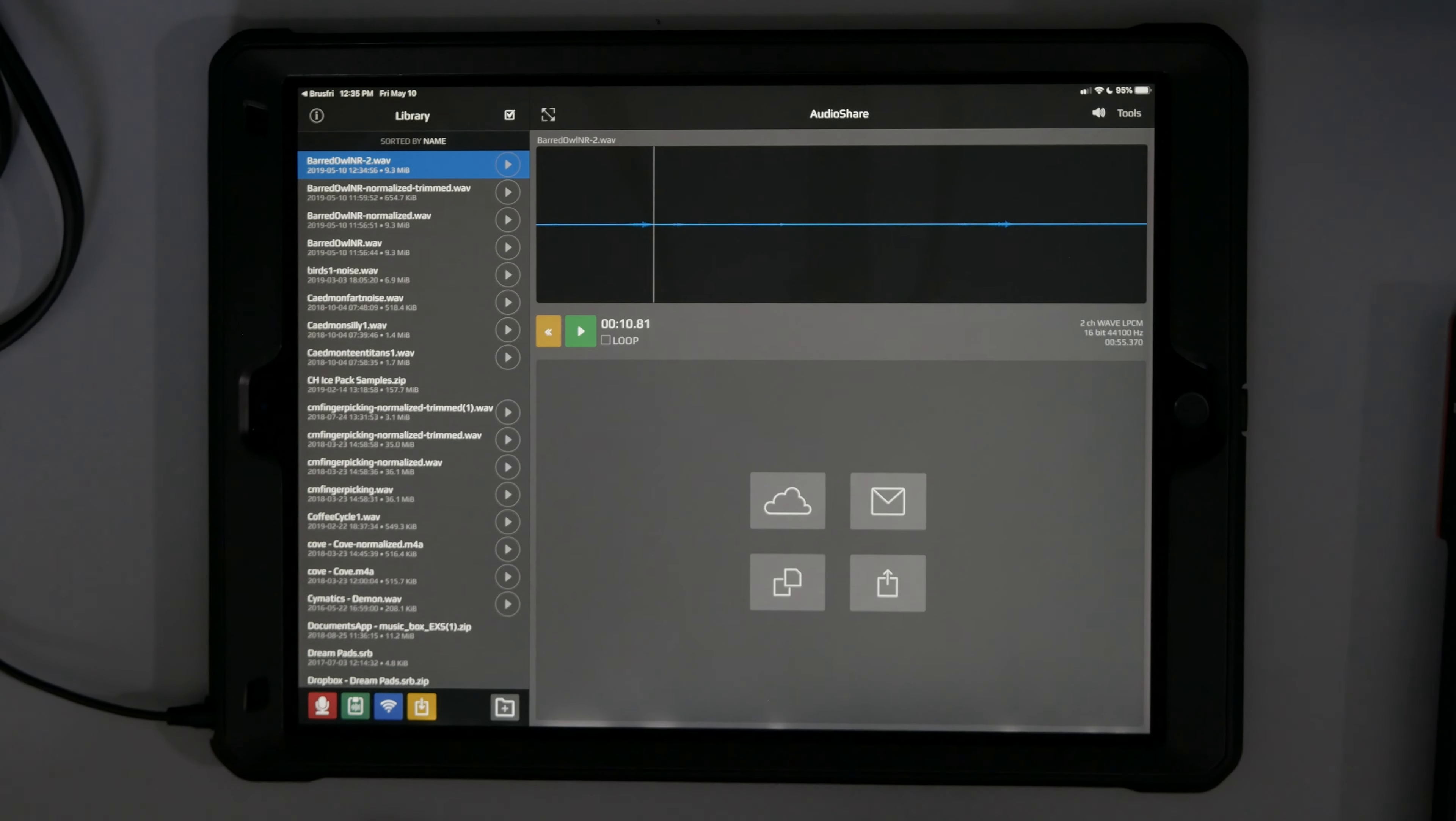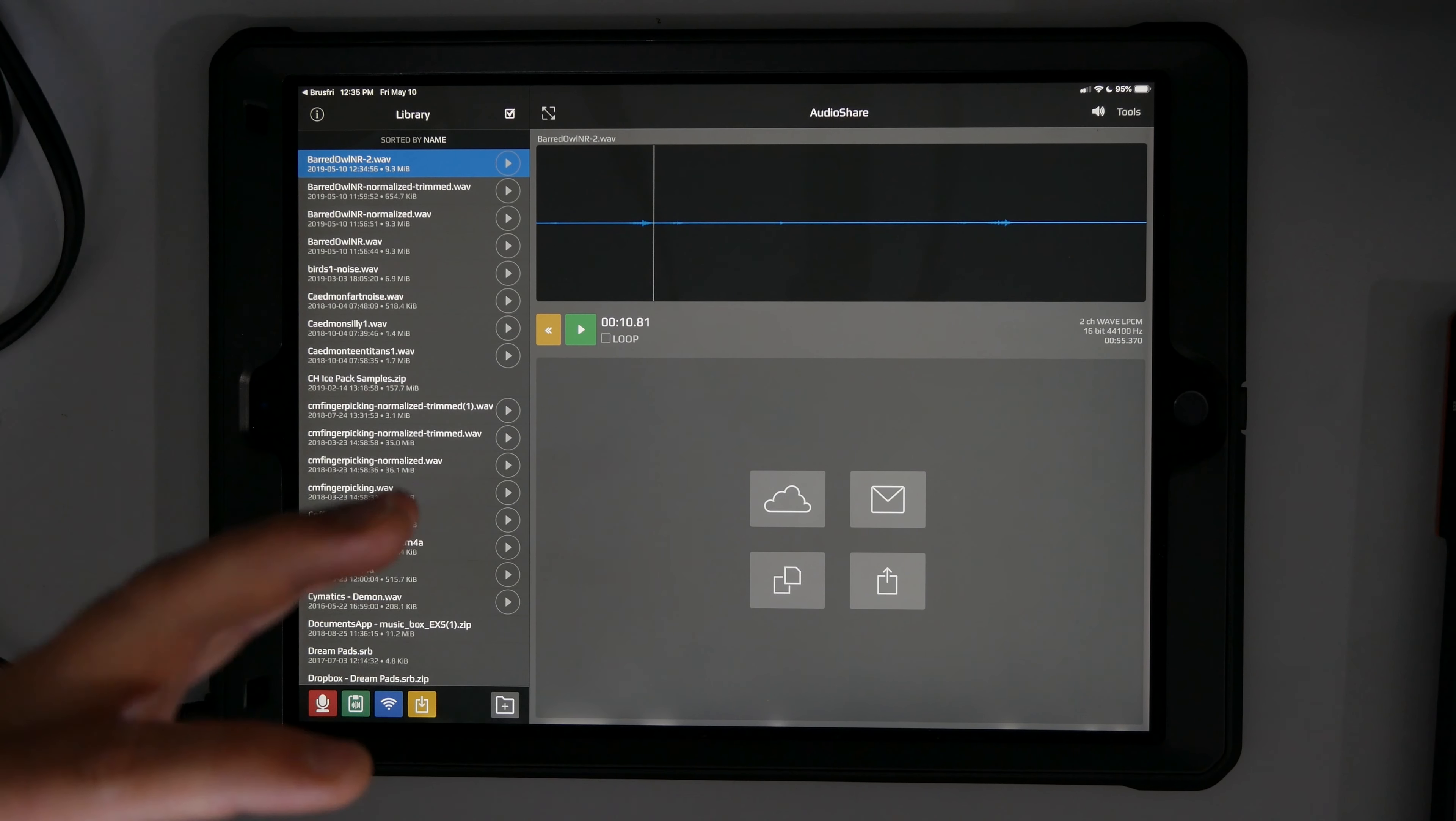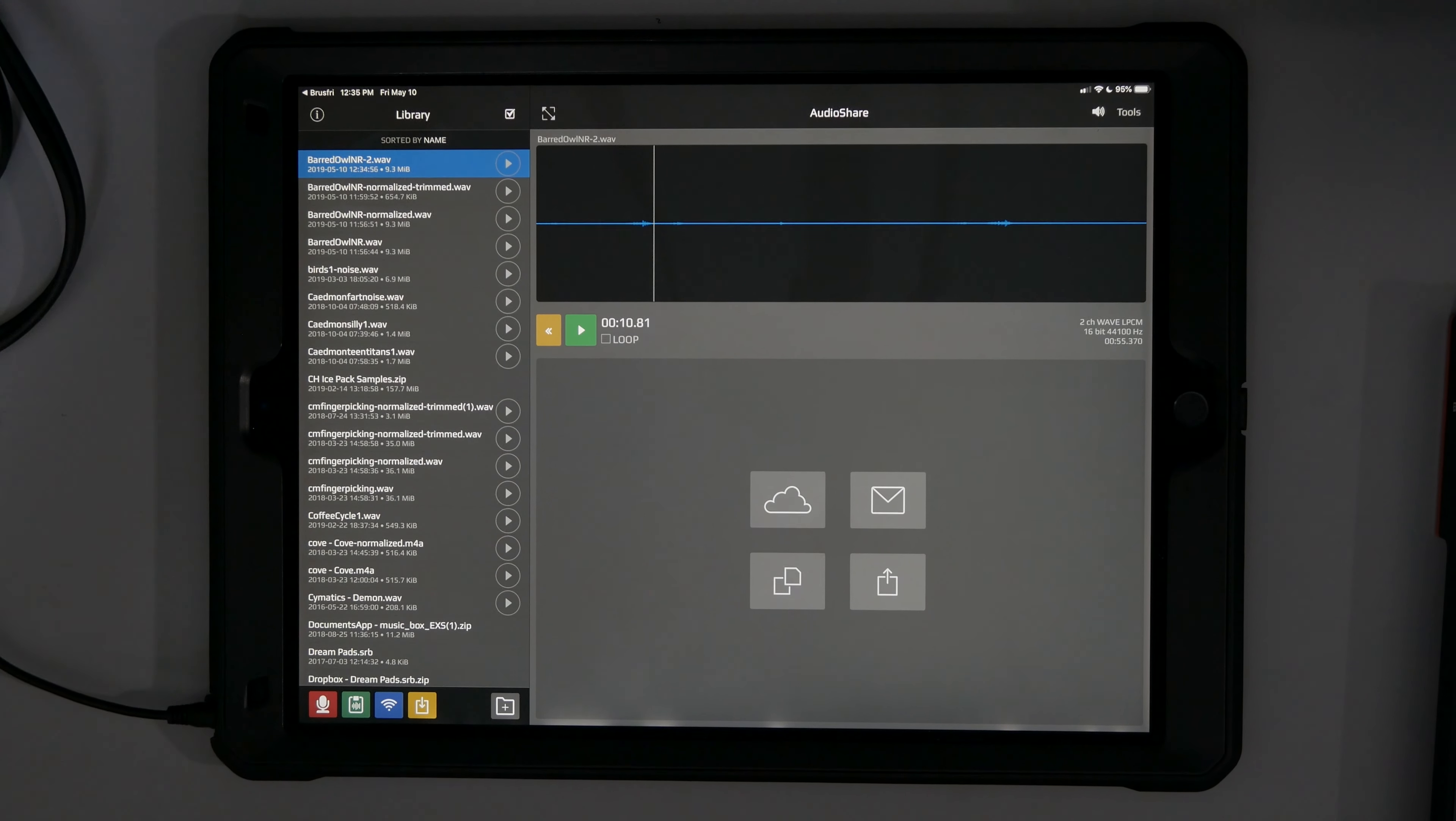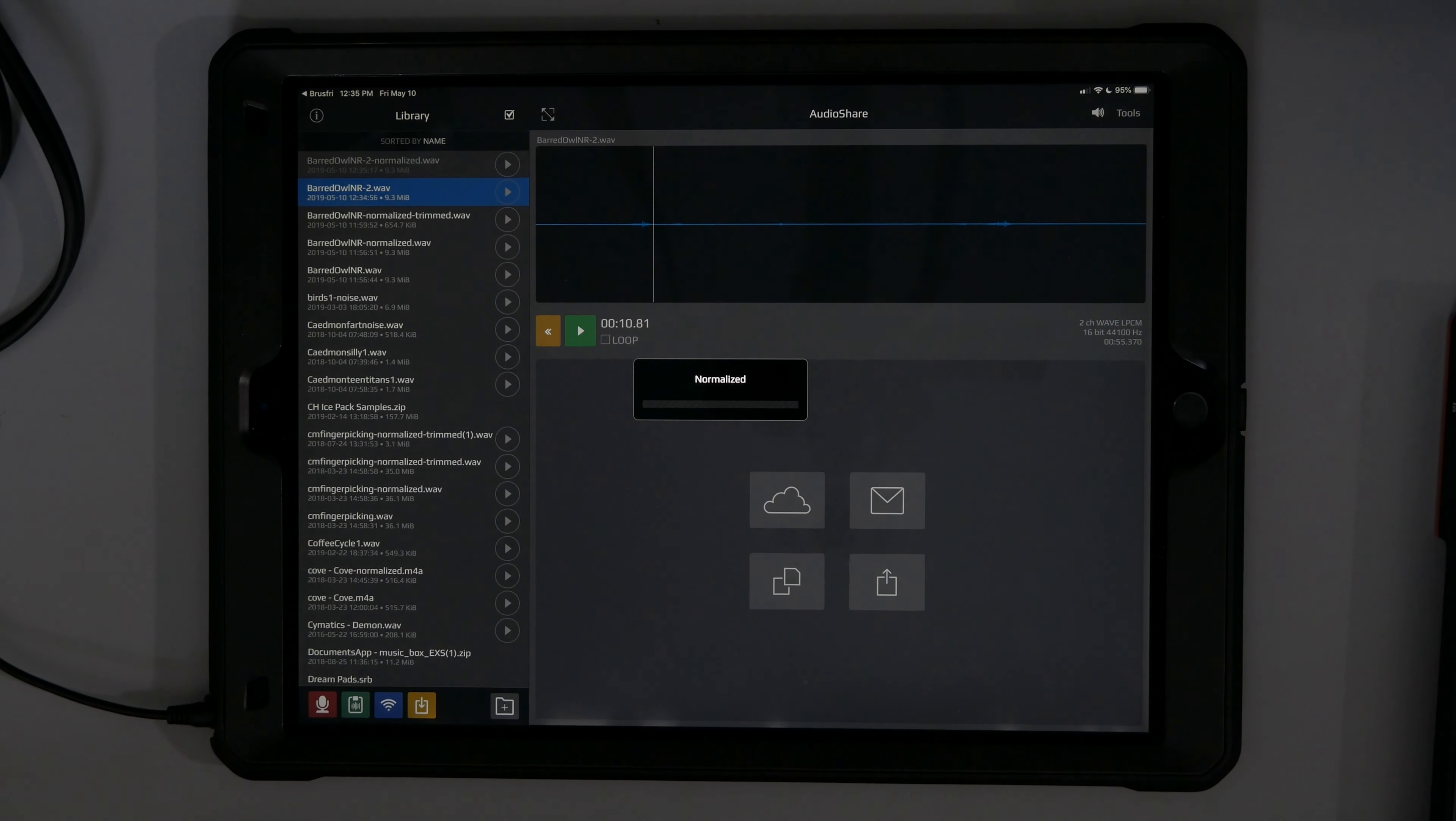You can hear it, but sometimes when you normalize something, it brings that noise floor back up and it's really loud. And so let's just test that out. Normalize it.